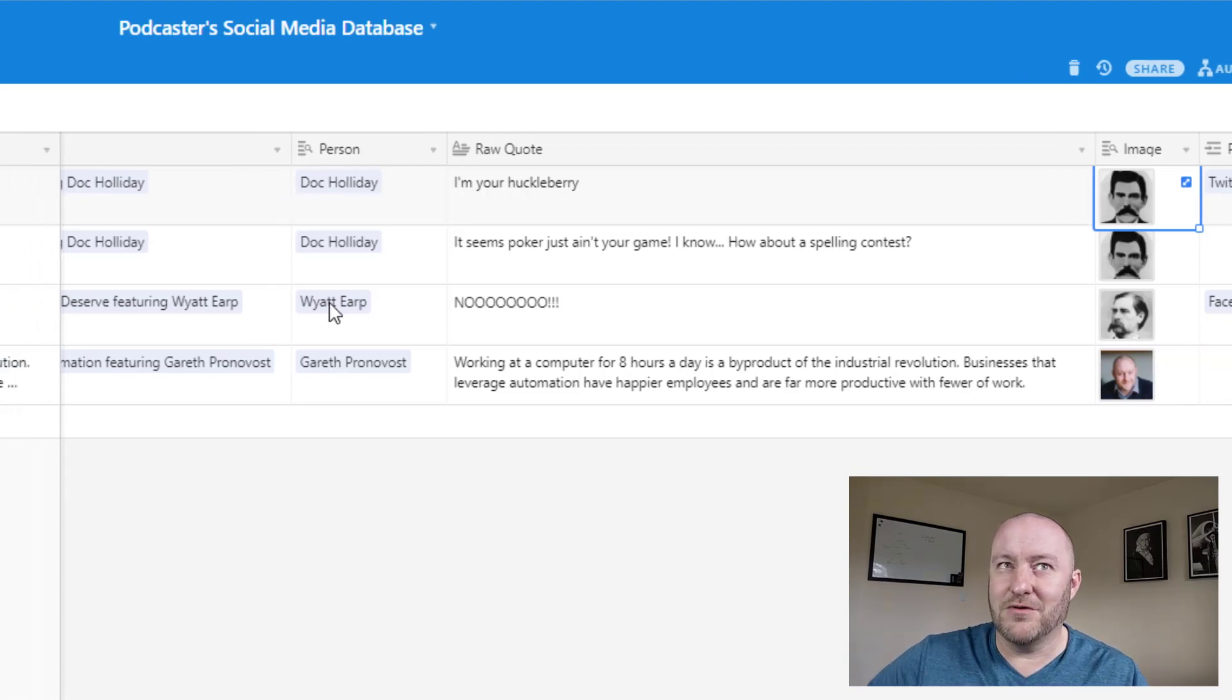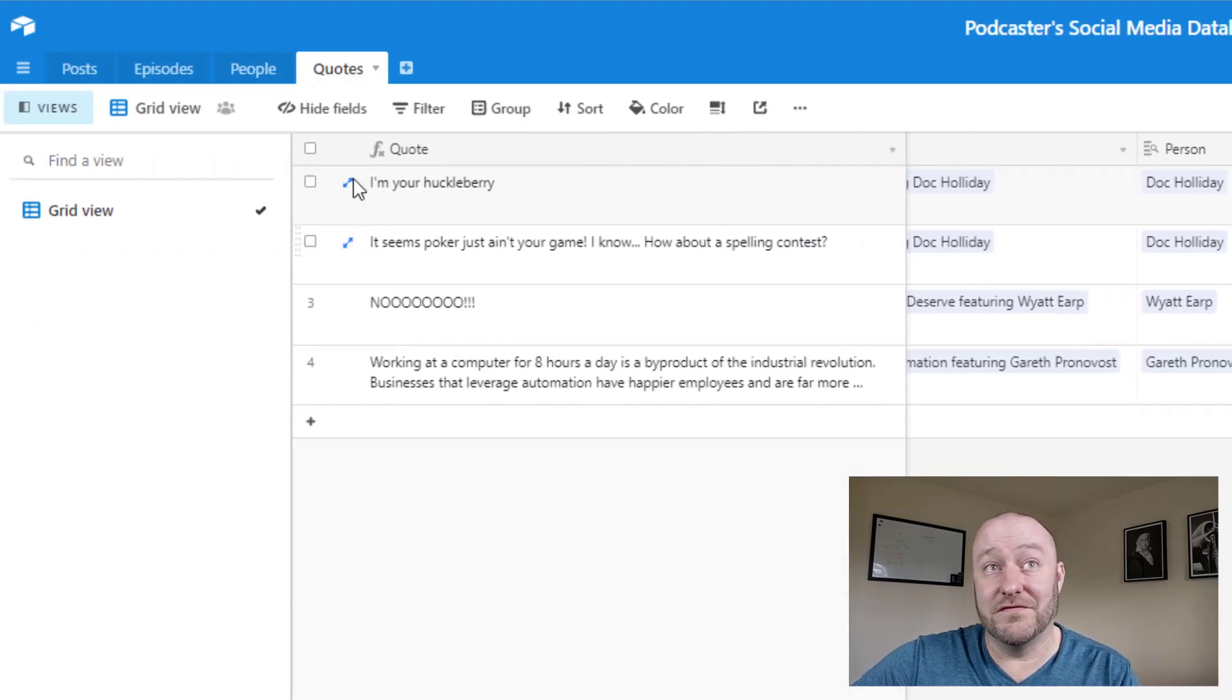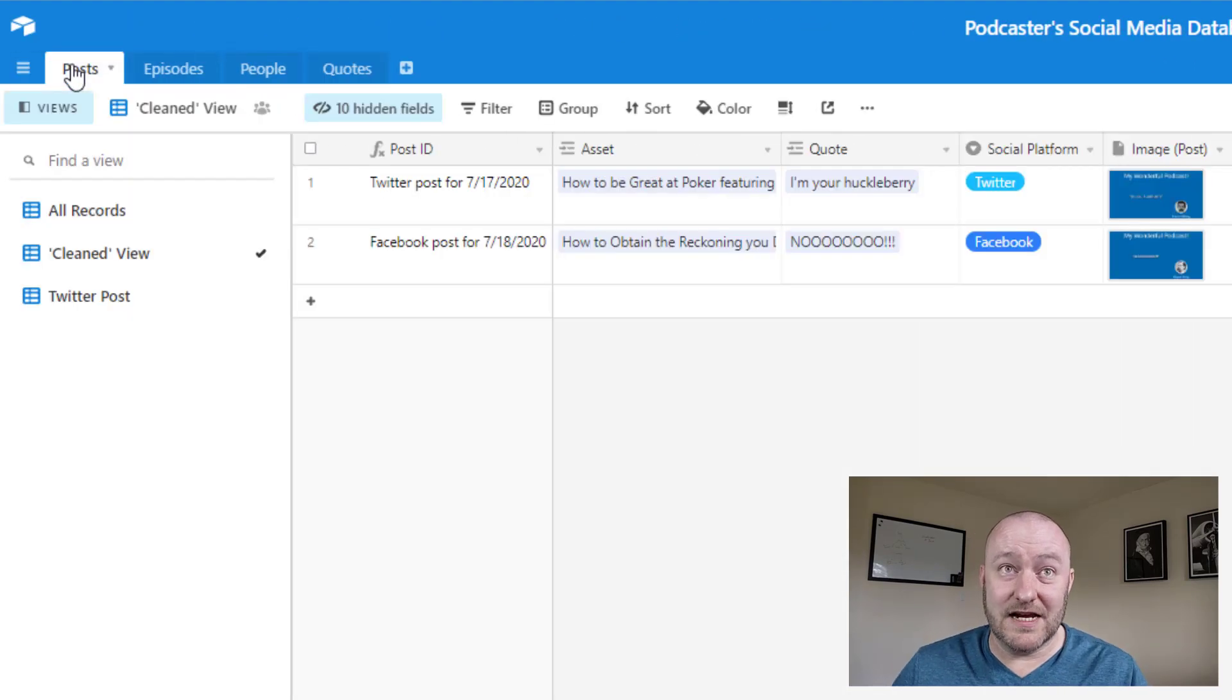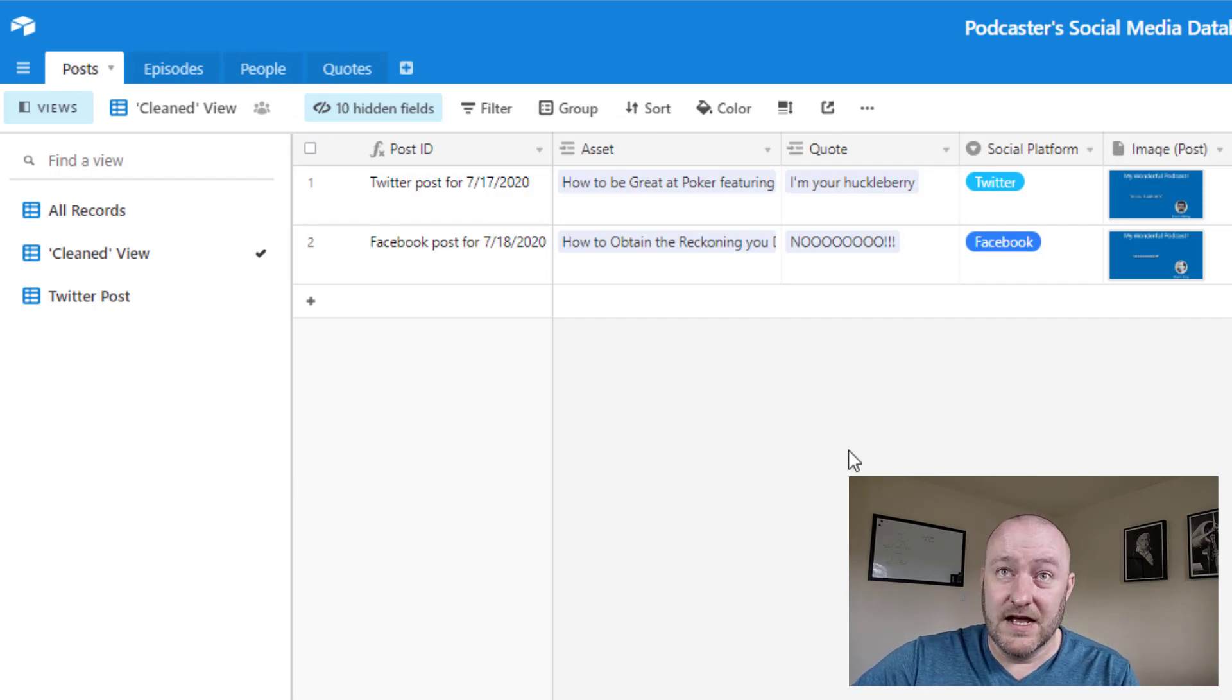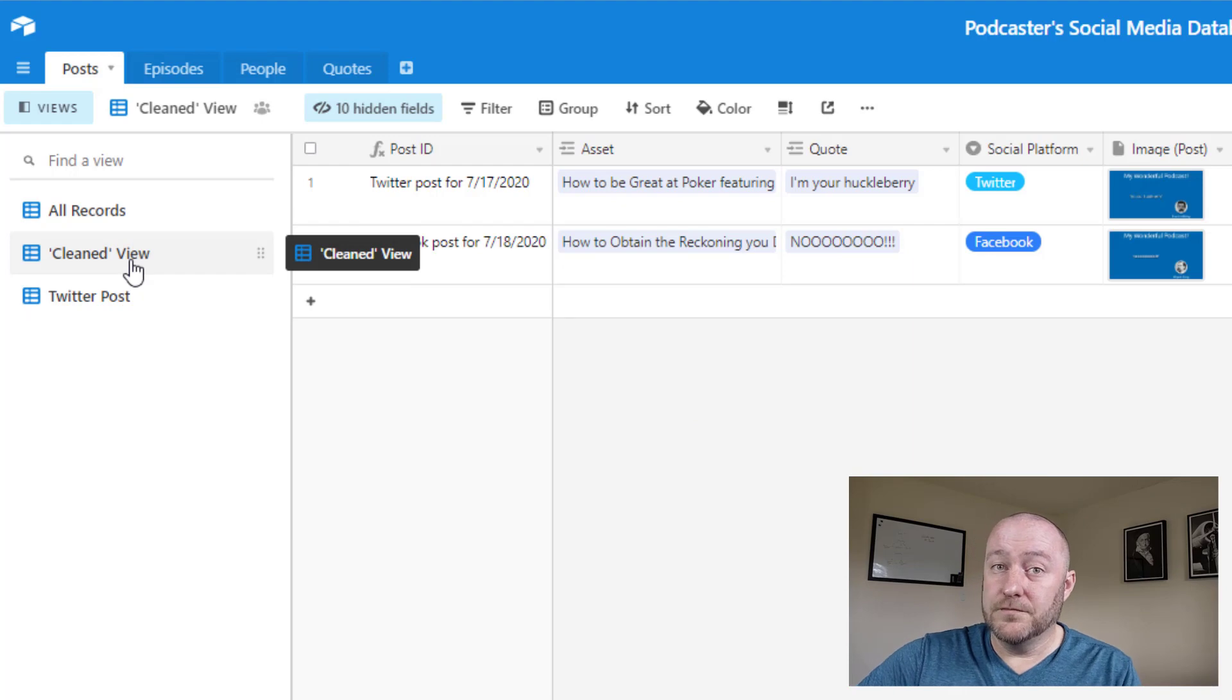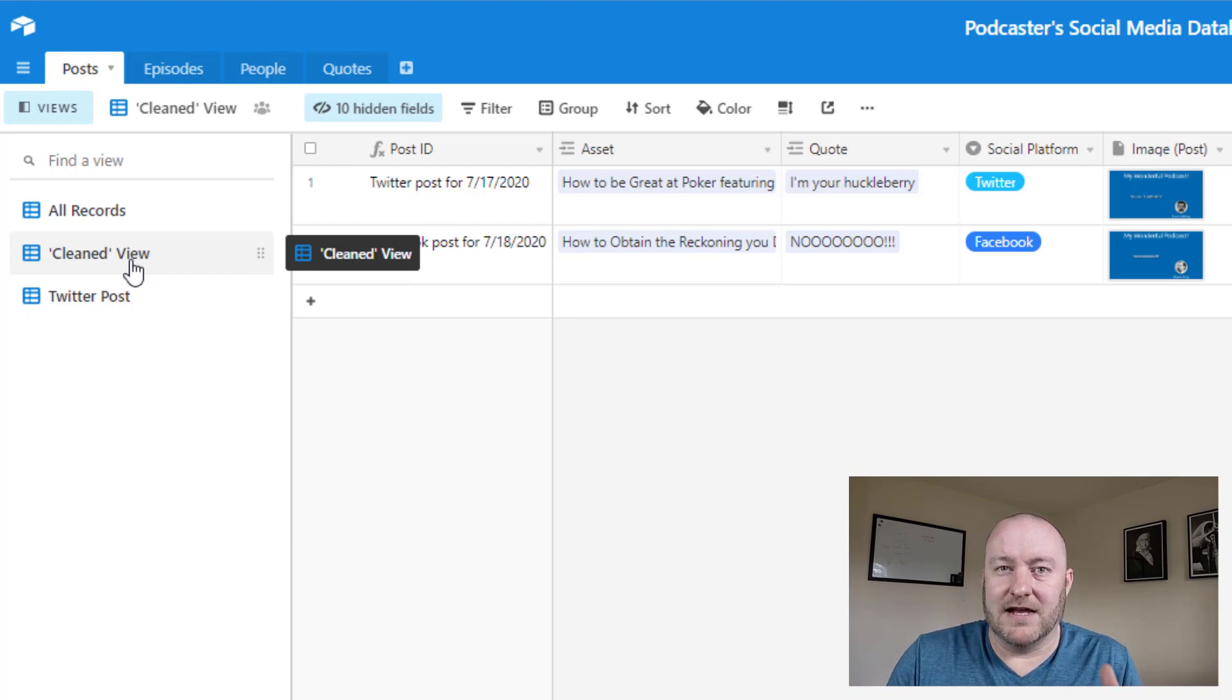Okay. So now let's get into the fun part. And this is where we actually set up and schedule those posts. Now, first, I'm taking you on a tour of our cleaned view, and then I'm going to have to get a little more granular into all of the backend logic.